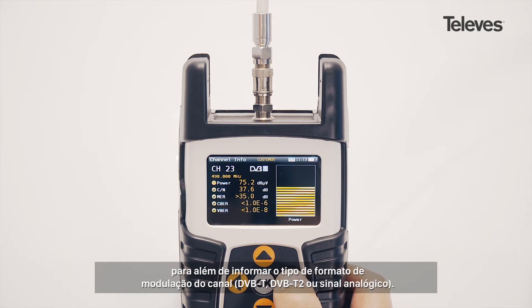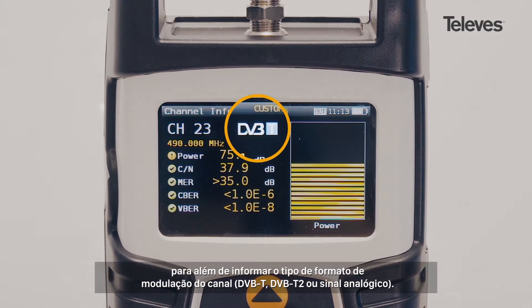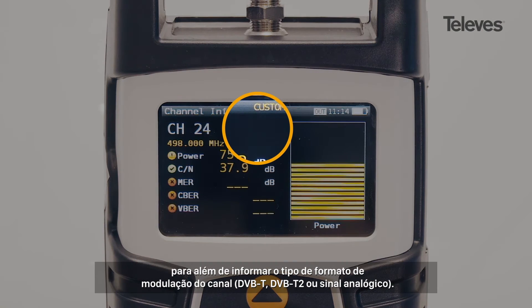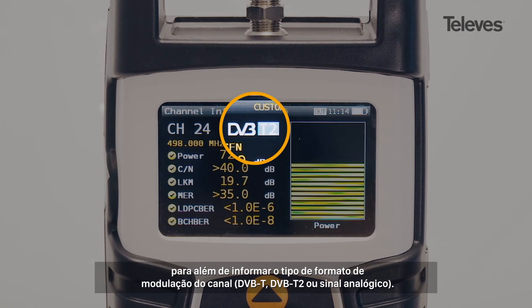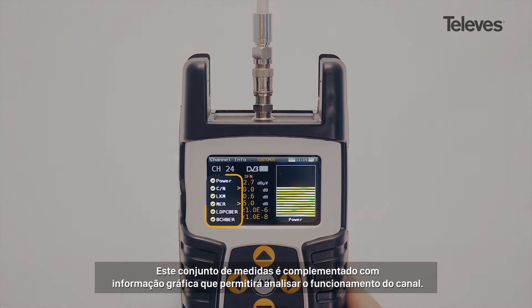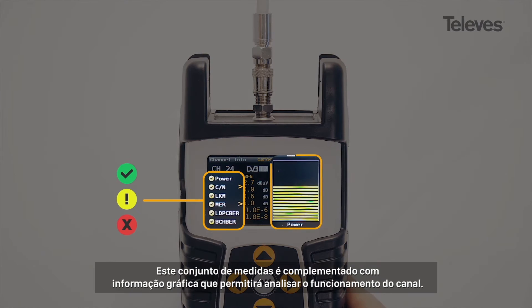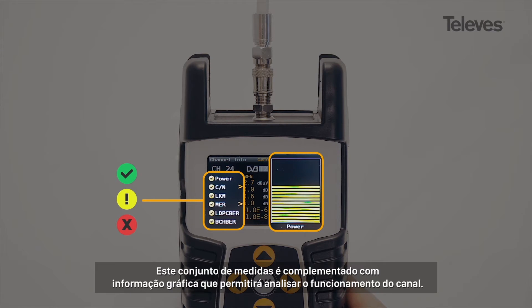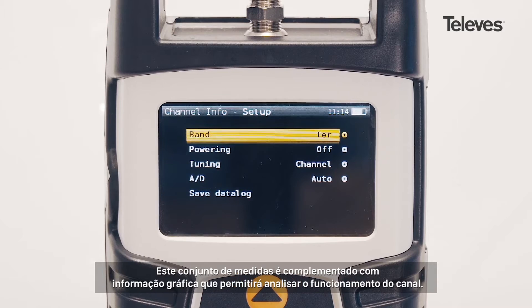In addition, it will show the channel modulation — DVB-T, T2, or analog. This set of measurements is reinforced by a graphical display that shows the performance and operation of the channel.